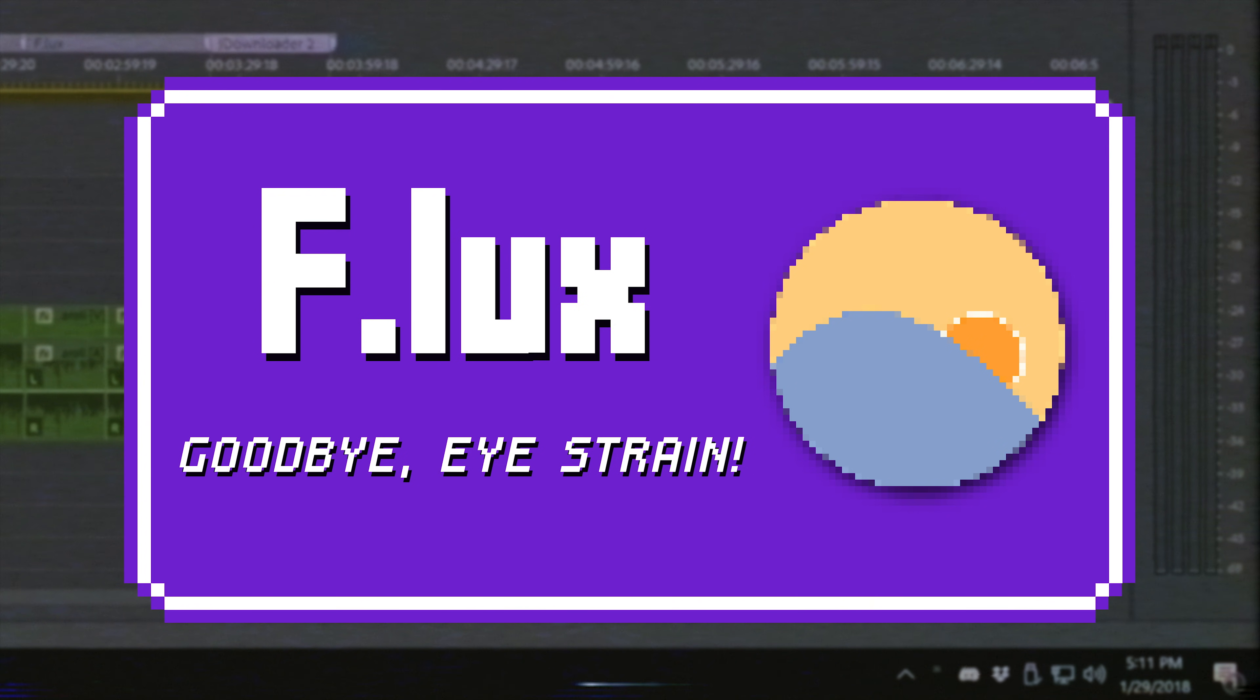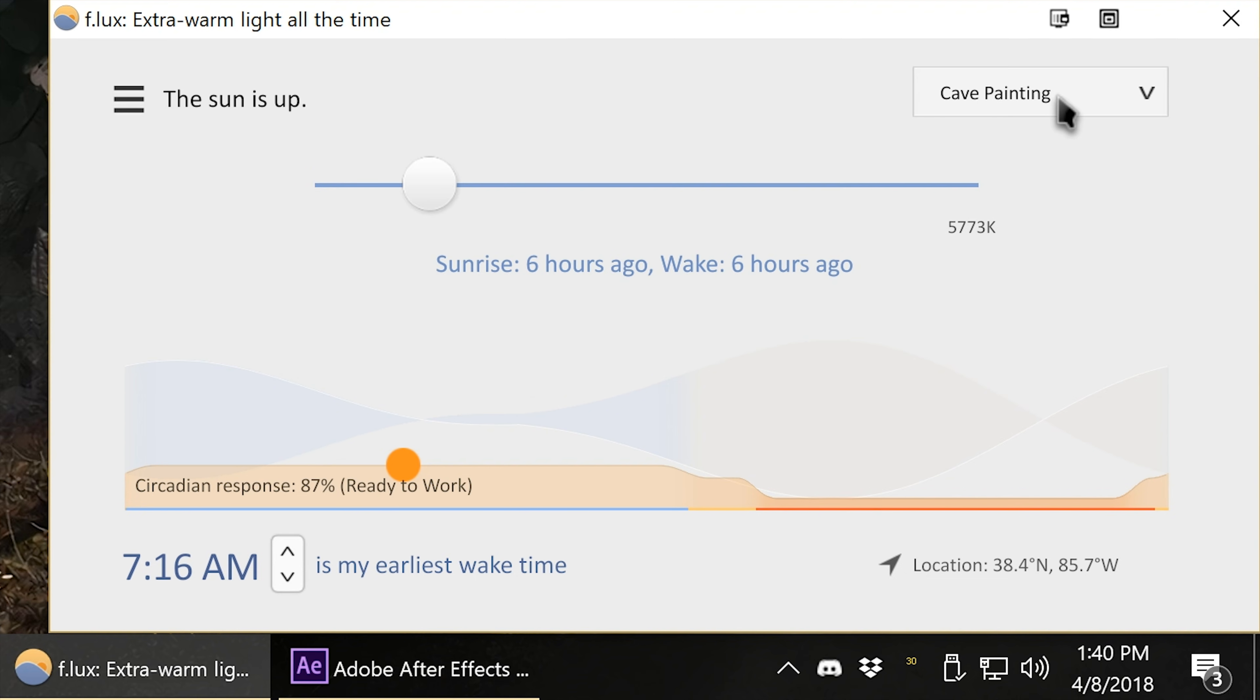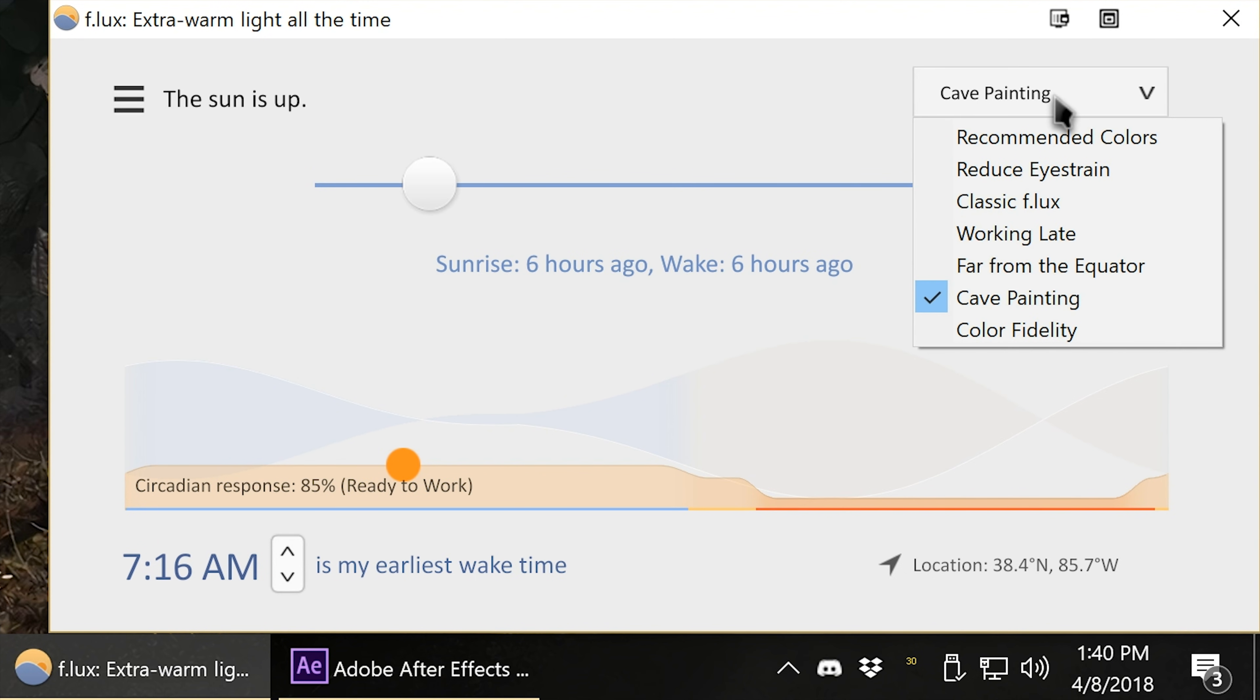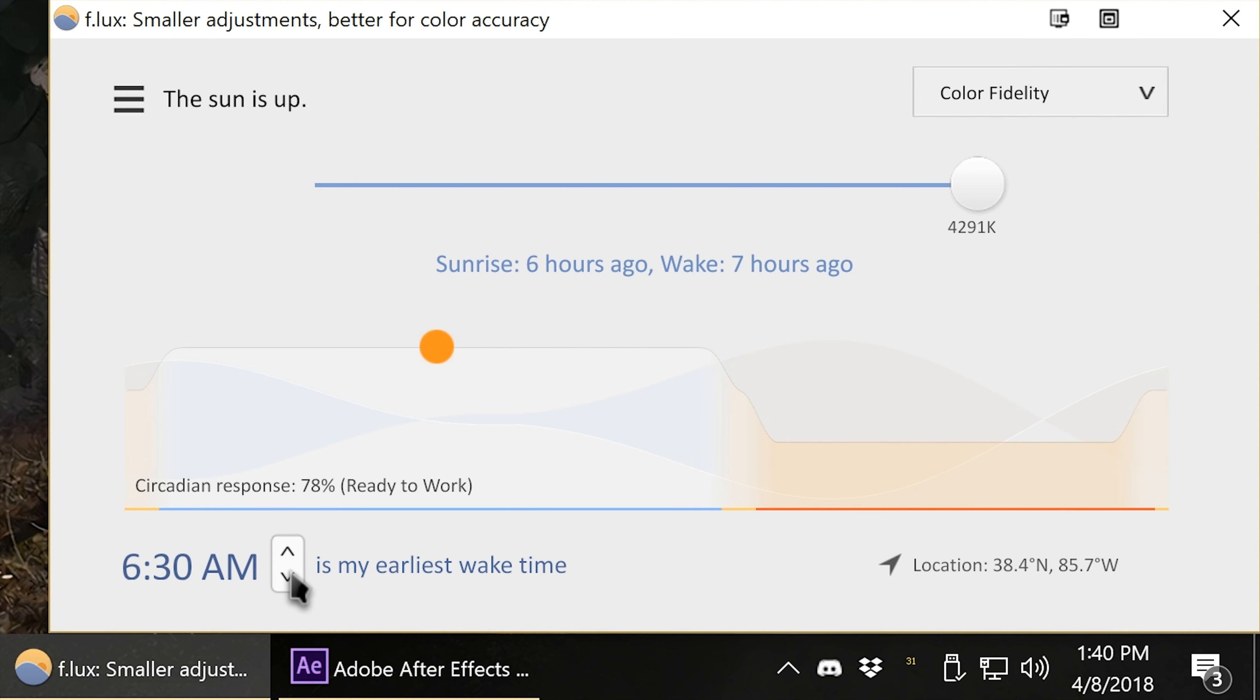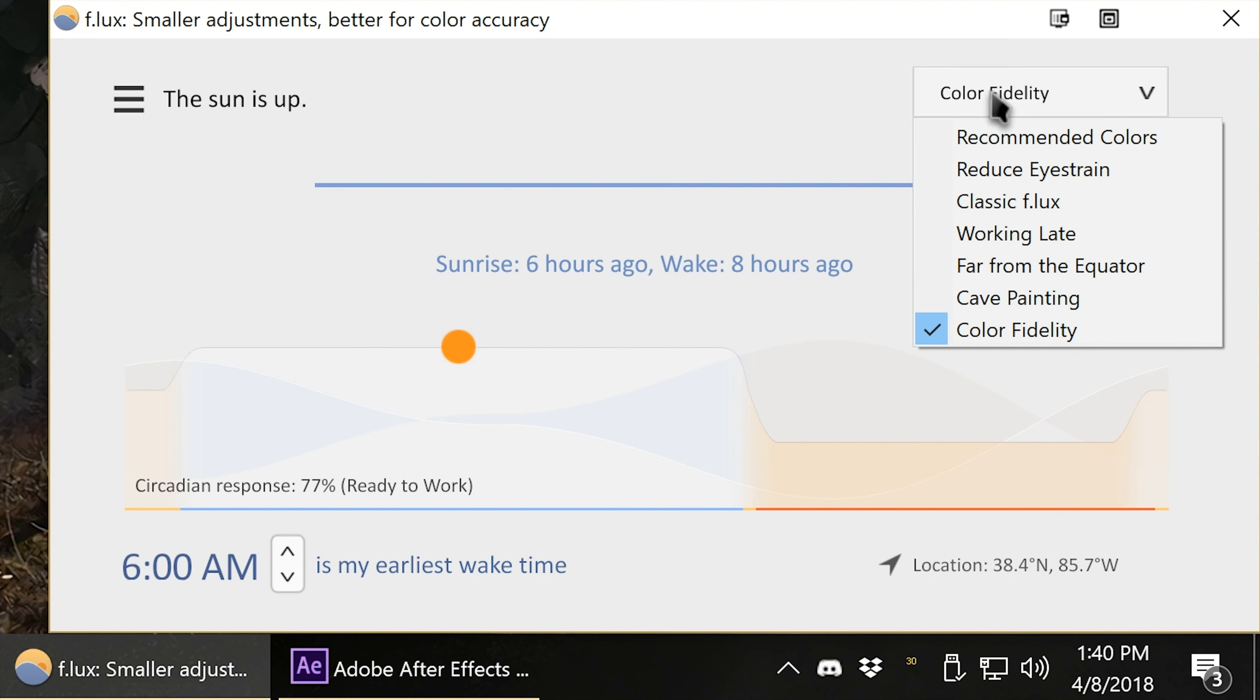Flux automatically adjusts your screen color brightness throughout the day, primarily reducing its blue light to prevent eye strain and keep you working late into the hours of the night without issue. I used to use gamer glasses for this, but now I just rely on Flux.